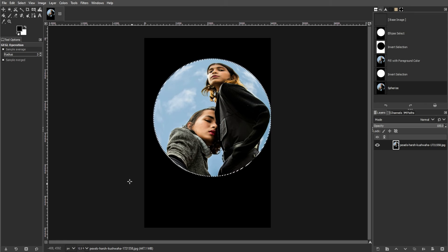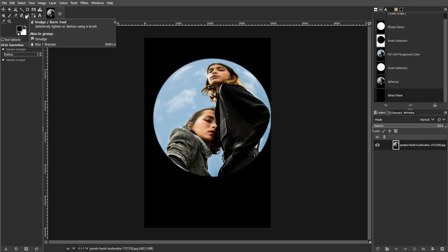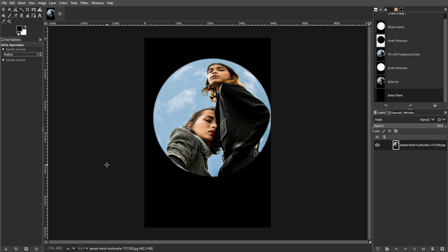Deselect the selection by going to Select, then None. This will remove the marching ants outline from your image.